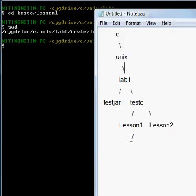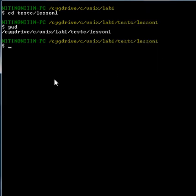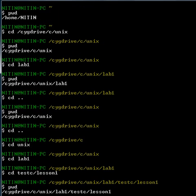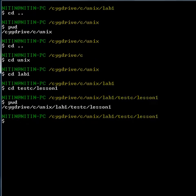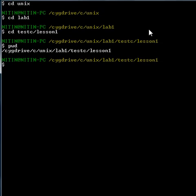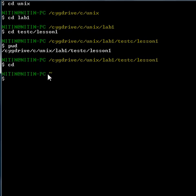Now if you want to go back to your home directory — where we started — you don't want to type cd double dot again and again. You can just type cd by itself. It took me back to my home directory just by typing cd alone.